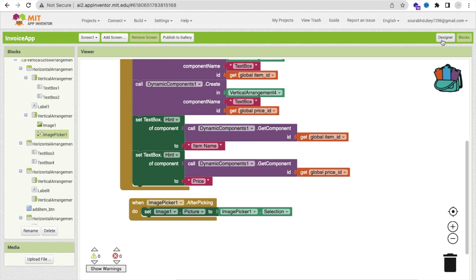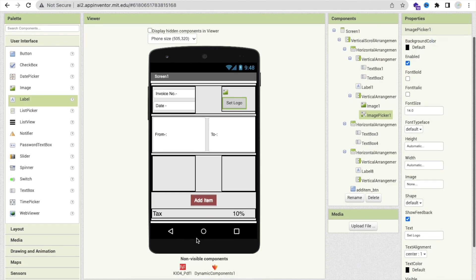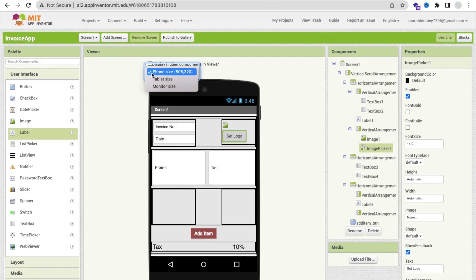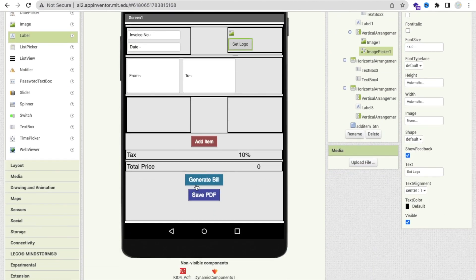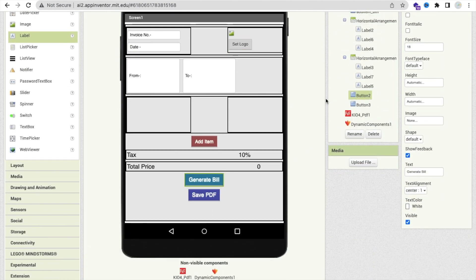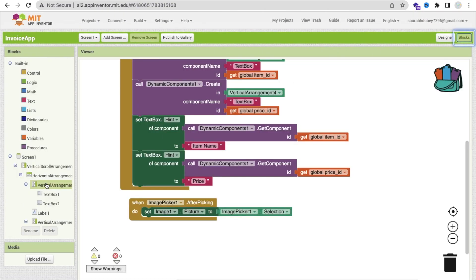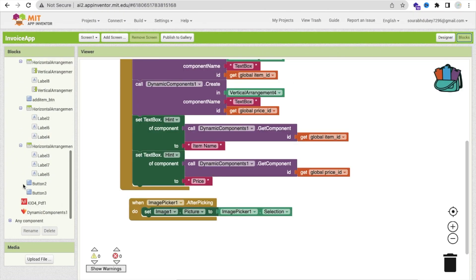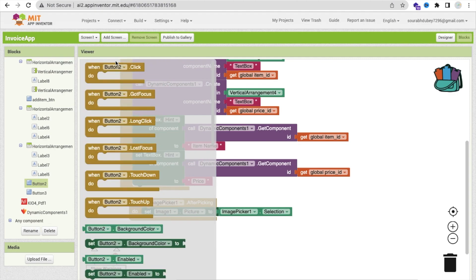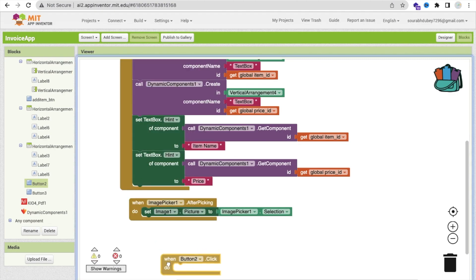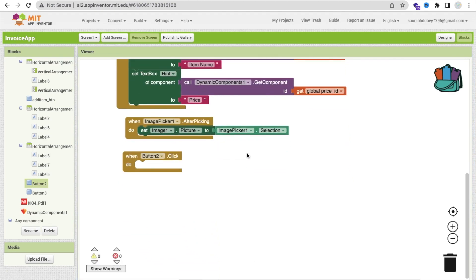Now whenever someone clicks on that generate button — we have one generate bill button. I will make this as our tablet format. Whenever someone clicks on 'generate bill', you will find button 2. Whenever someone clicks on button 2, we go here to generate our bill. It's simple — we have to use a for each loop to count every price.